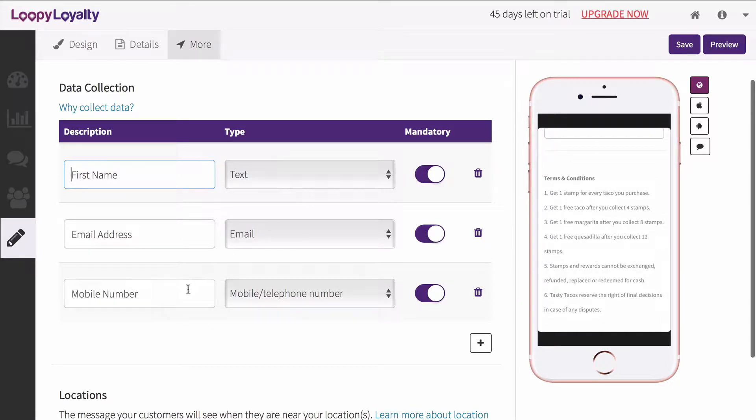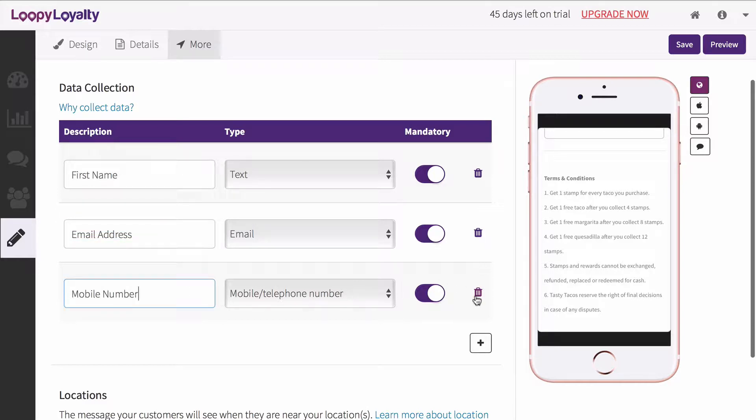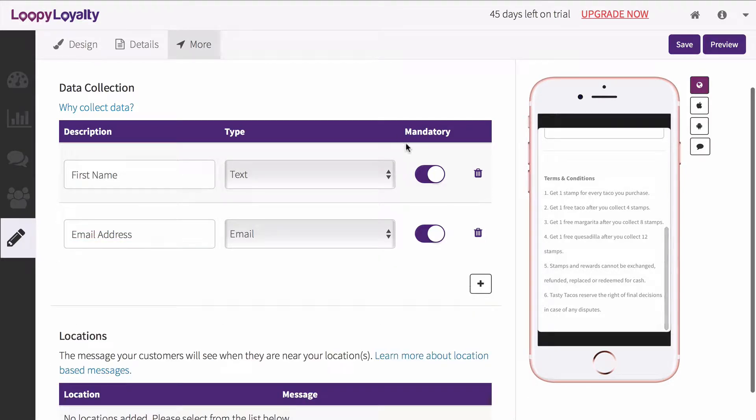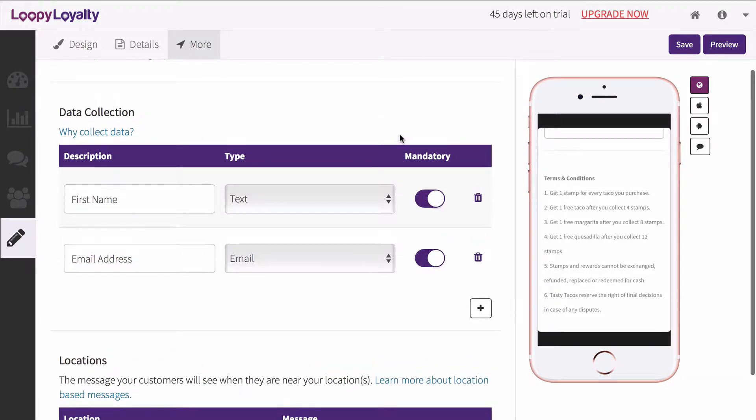We highly recommend that you collect some information from your customers, like their first name, email address, and maybe even birthday, so you can personalize your messages to customers later on.